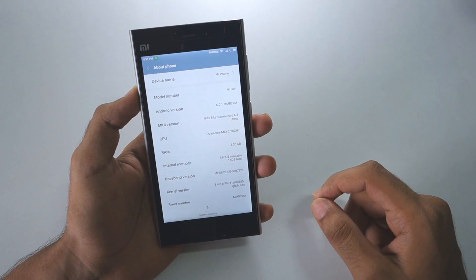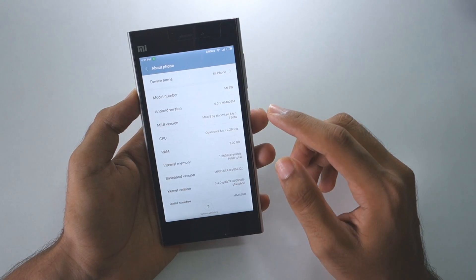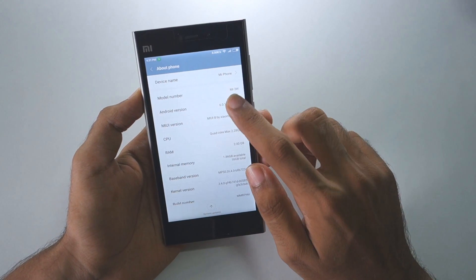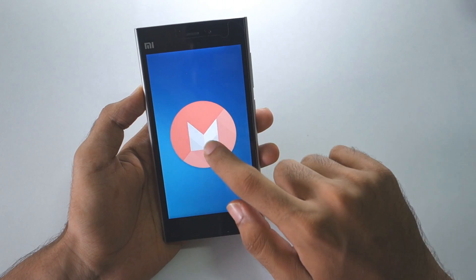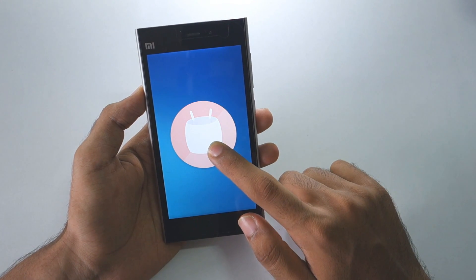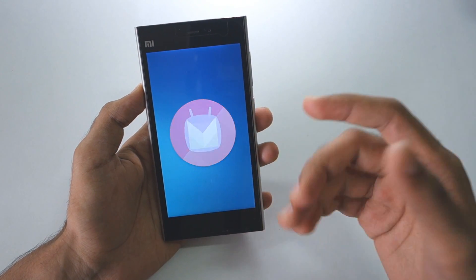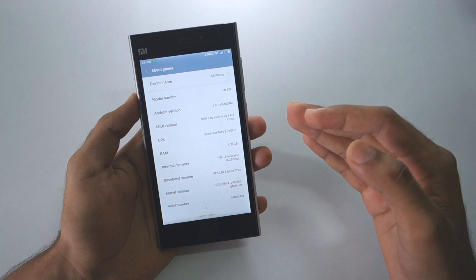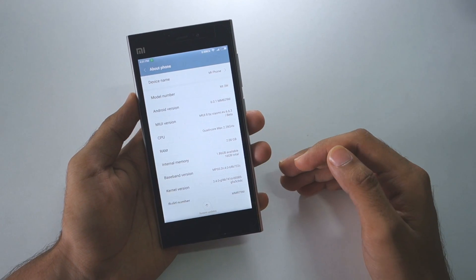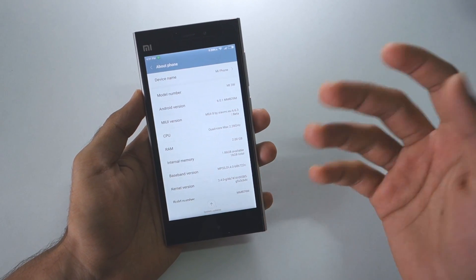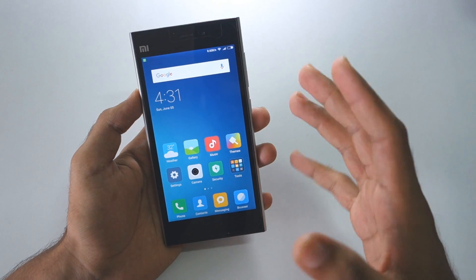Before further delay, let's get started. All the MIUI 8 ROMs will be based on Android Marshmallow, which is almost the latest as of now. Android N will be released in a month or so, so by the time the MIUI 8 global version ROM comes out, Android N will likely be released.